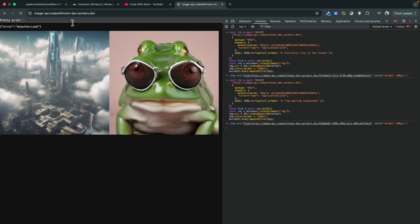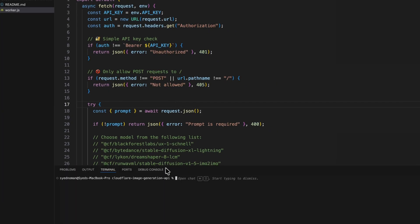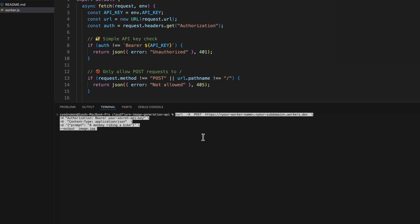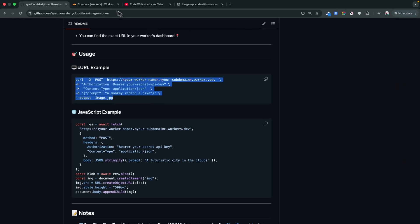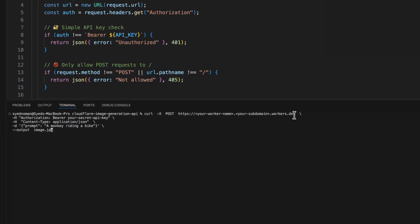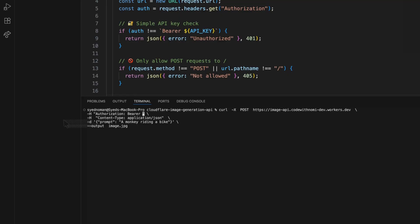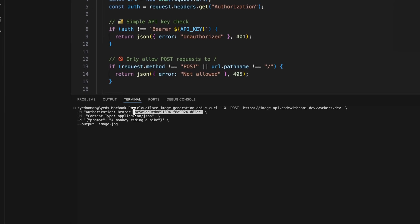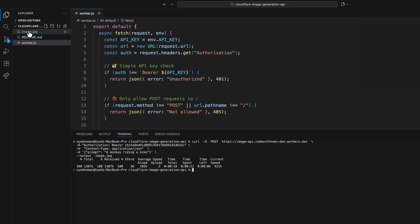Let me show you how to use a curl request. Copy the curl example from the GitHub repo, open a terminal in VS Code, and paste the curl request. Change the API URL to your worker URL and replace the secret key with yours. Press Enter and wait a few seconds. The API execution completes and you'll see a new file image.jpg saved — open it and there's the requested image.